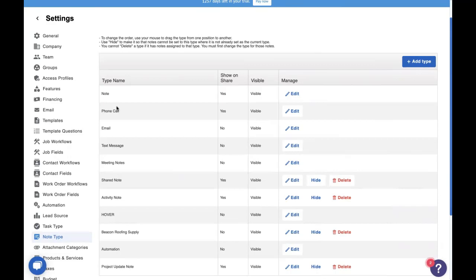It keeps track of notes that you take, it keeps track of when records are deleted, when records are emailed. There's a lot here. And as we've talked about before, with automations, specificity is the key. So when we're talking about using activity as a trigger for automations, we should first talk about note types, because using note types you can really specify the conditions for your automation.